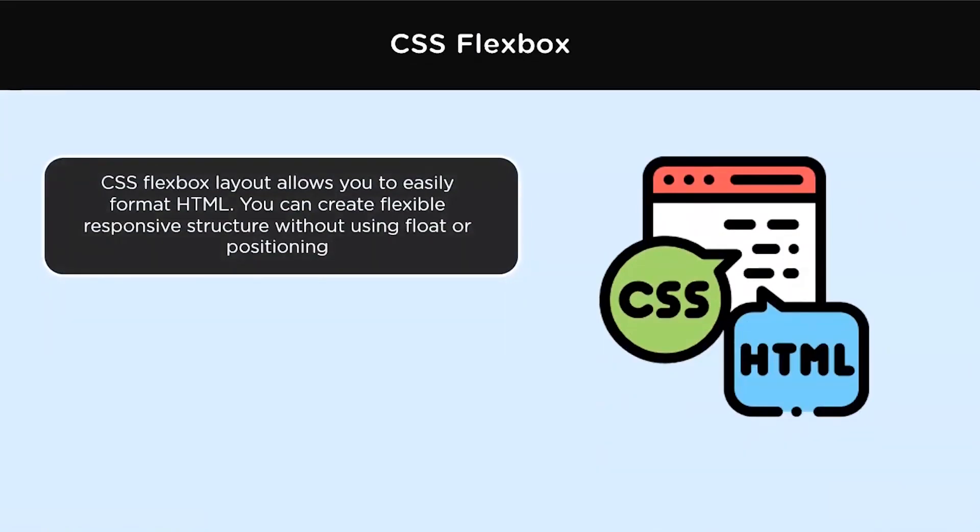What is a Flexbox? Flexbox, also called Flexible Box Model, is basically a layout mode or model that provides an easy and clean way to arrange the items within a container.